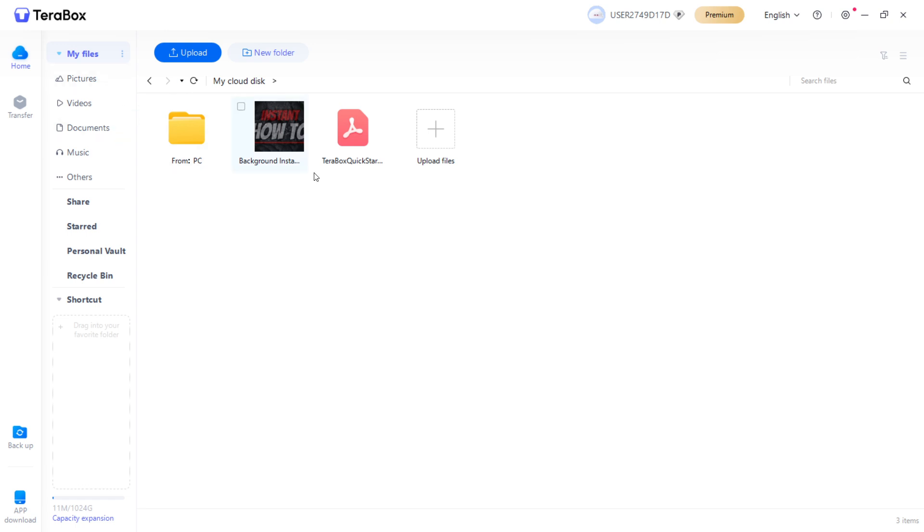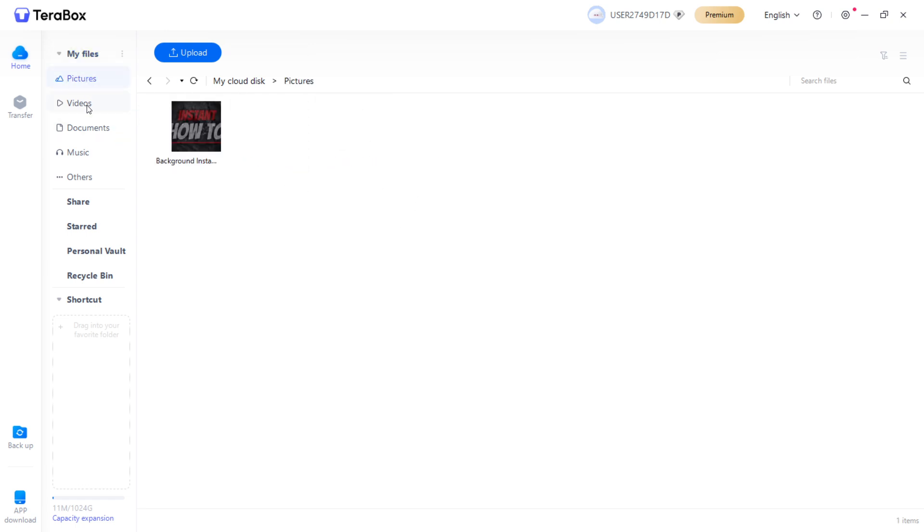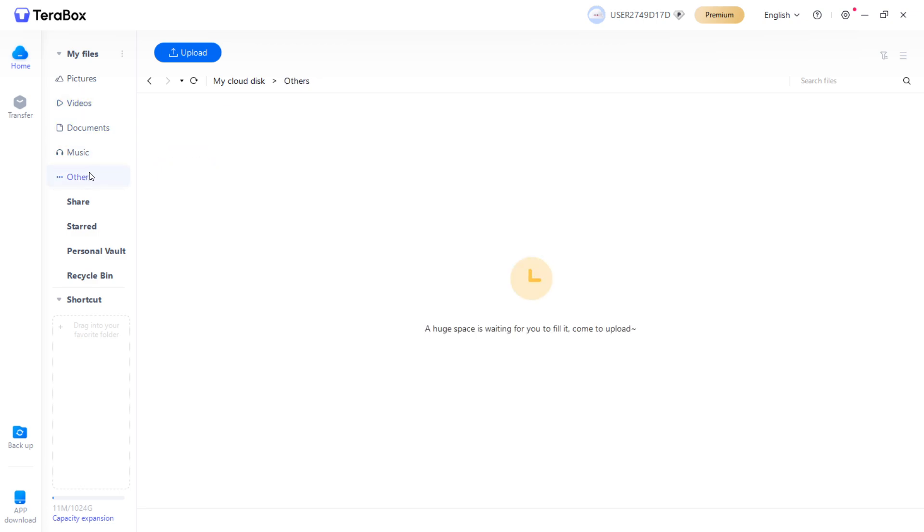Things will also be grouped. Your files will also be grouped by pictures, videos, documents, music, and you have others as well. These are the basic functions.